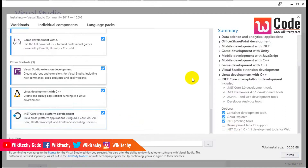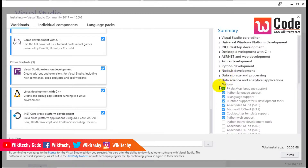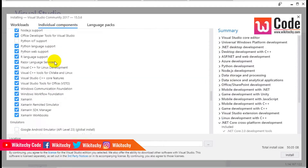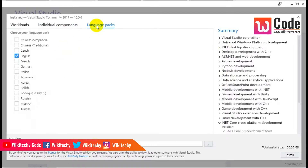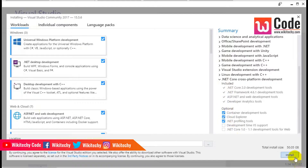Over here you are able to see what you have selected. These are the things I have selected. You can also look at individual components and select language packs. For now, I am going with the default components I will install.